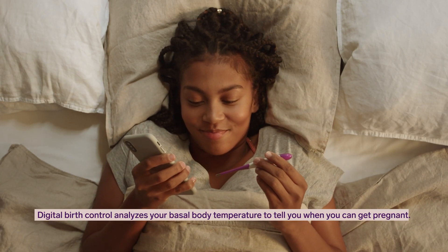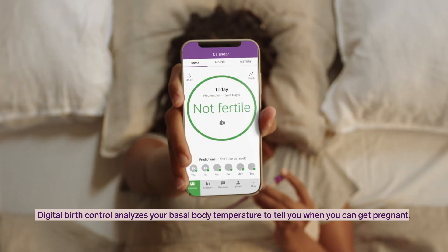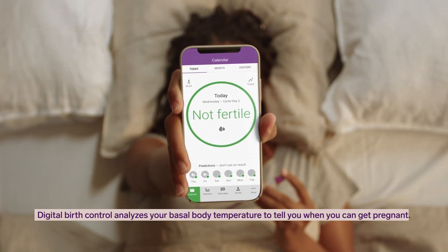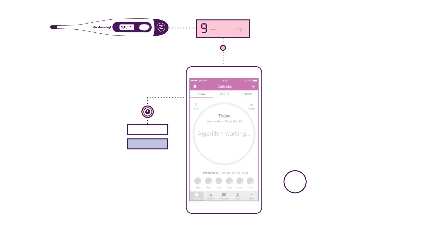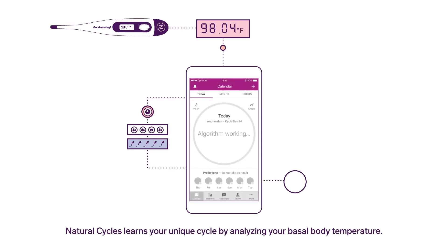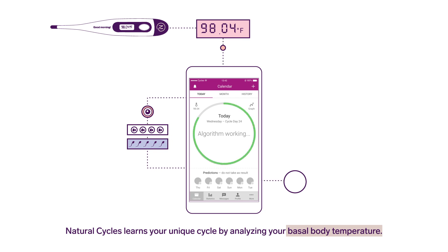Digital birth control analyzes your basal body temperature to tell you when you can get pregnant. Natural Cycles uses an algorithm that is sensitive to the menstrual cycle's subtle patterns. It learns your unique cycle by analyzing your basal body temperature, which is your resting temperature.